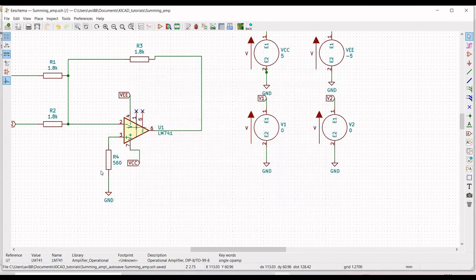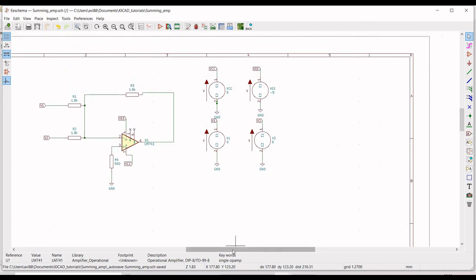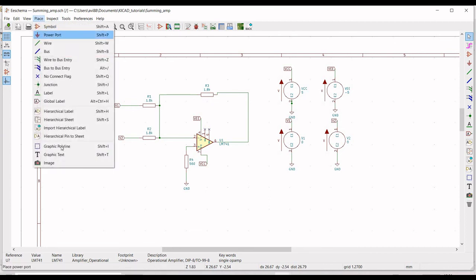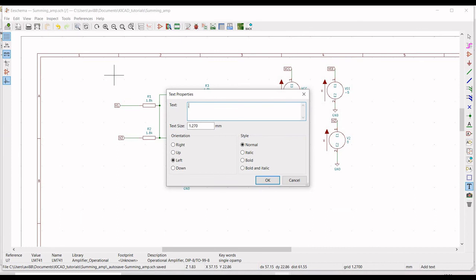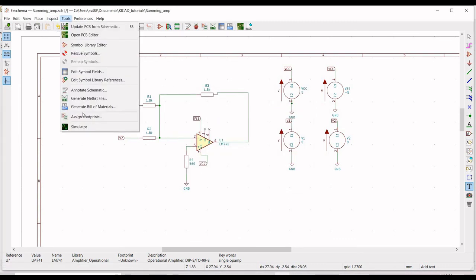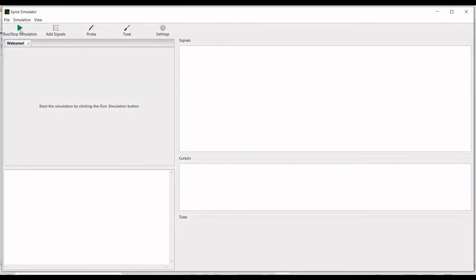Now we must define the input to ng-spice. Click on Place, select Graphic Text, and type '.tran 4ms 8ms', then click OK. Click on Tools and click on Simulator. Click the Run and Stop button.